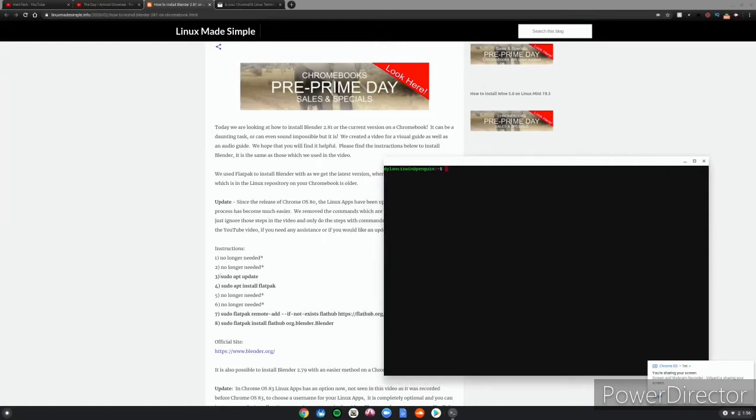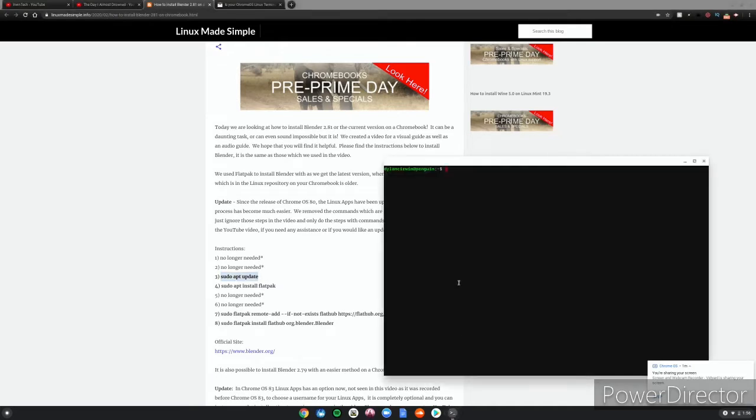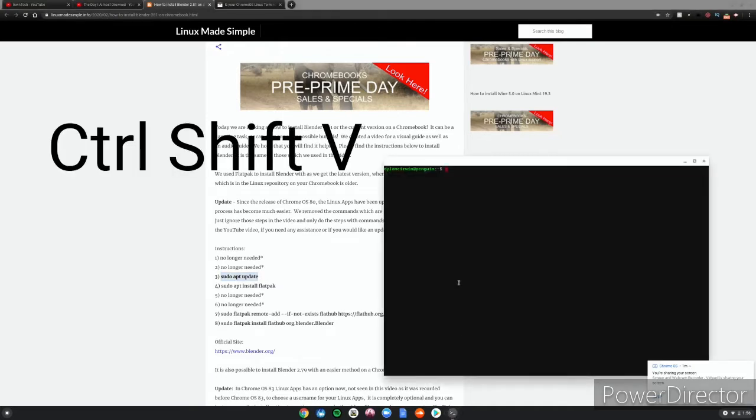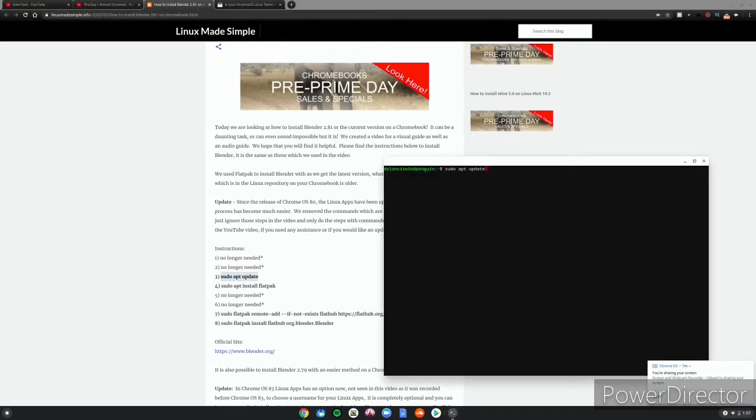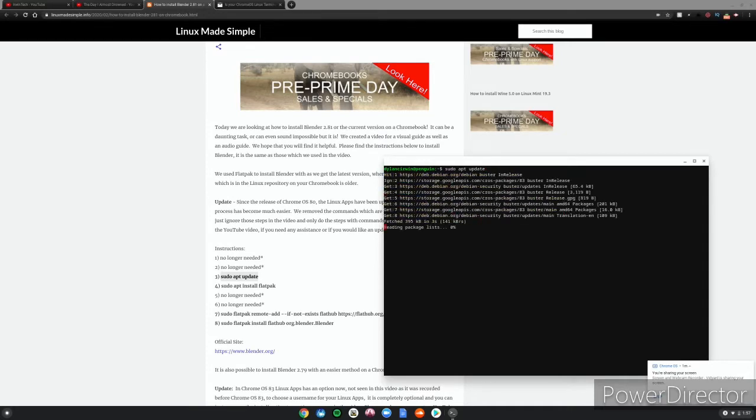So what you want to do is copy and paste the first one right here: sudo apt update. Ctrl+C, Ctrl+Shift+V, just so you know that's how you paste. Then this will go ahead and update everything on your Chromebook.